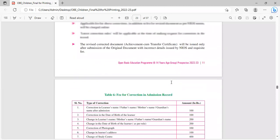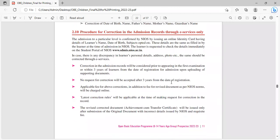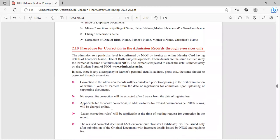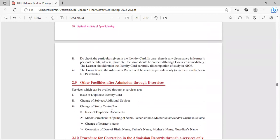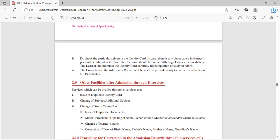In this way, this is the admission procedure if the students want to take admission for open schooling. That's it for today. Thank you for watching my channel. If you are new to my channel, please like and subscribe and keep in touch for getting more such information. Thank you.